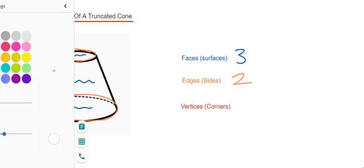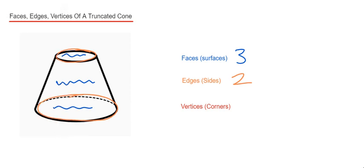And finally we've got the vertices. The vertices are the corners of the shapes, that's the sharp bits. And we don't have any on this cone. So we've got zero.